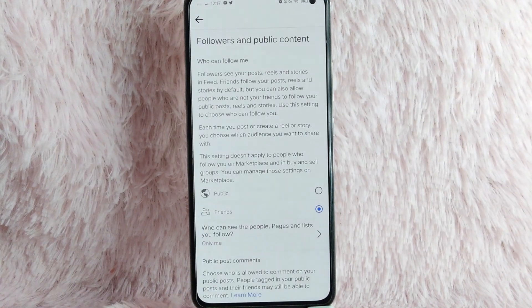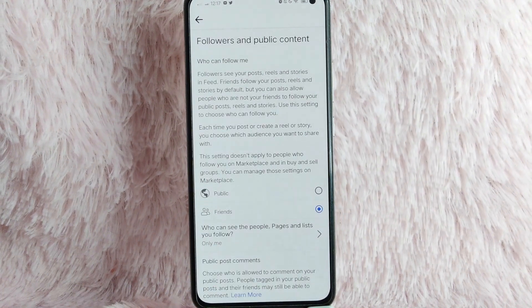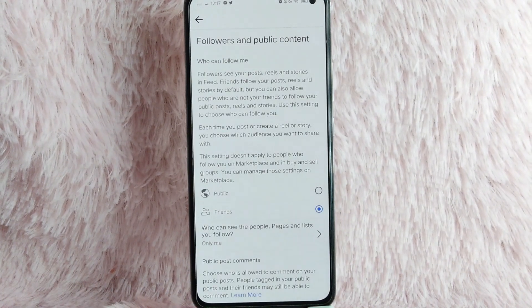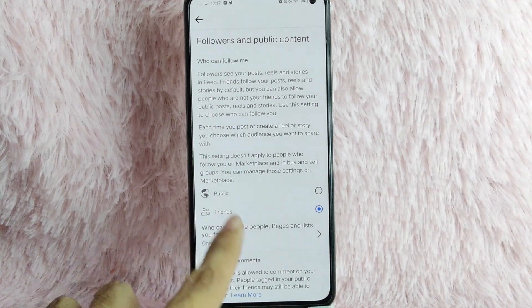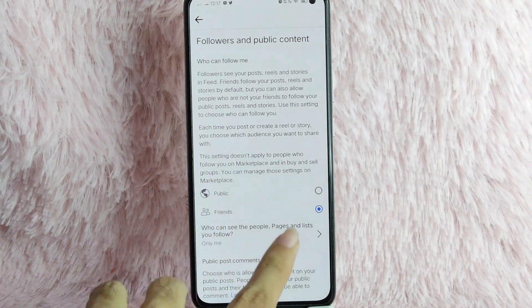And then now, to manage who can see the people, pages, and list you follow, you will see it in here. Tap on it.